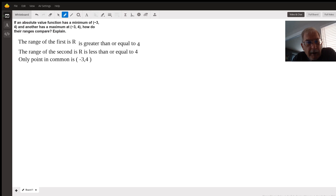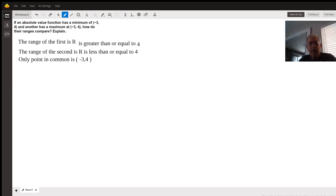The range — the second one — is B is always down. If R is less than or equal to 4, then hopefully that helps. Have a good day.